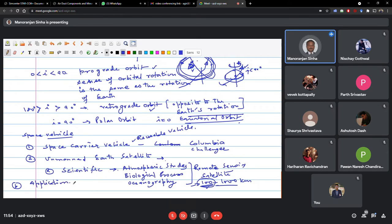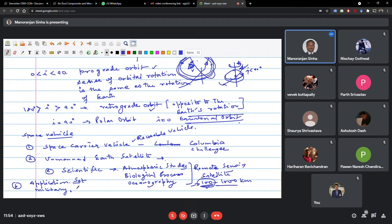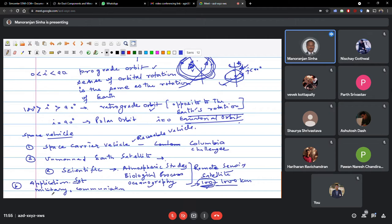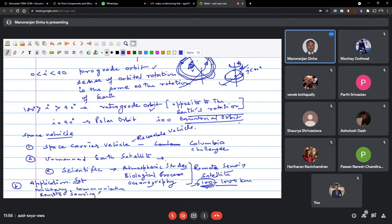Then the application satellites for various purposes: spy purpose military satellites, communication satellites, remote sensing also falls here in the application satellites. Remote sensing and meteorological studies. The study of the atmosphere. All those things also get included in this.